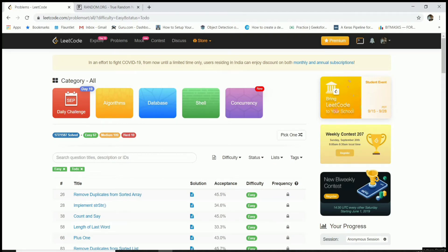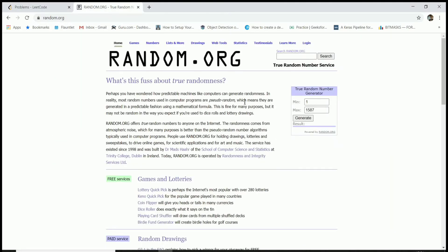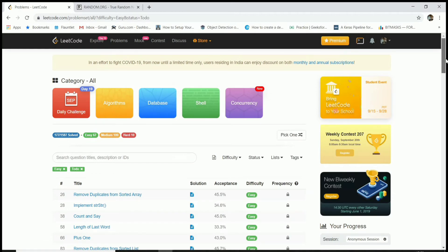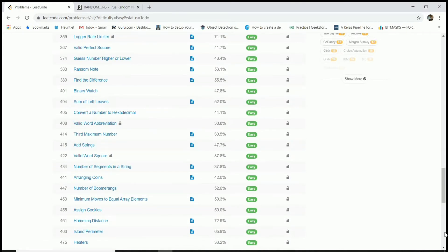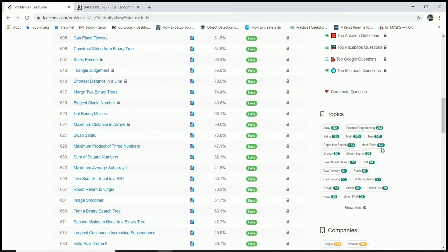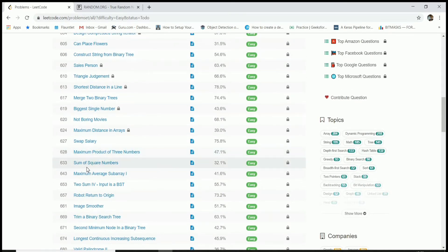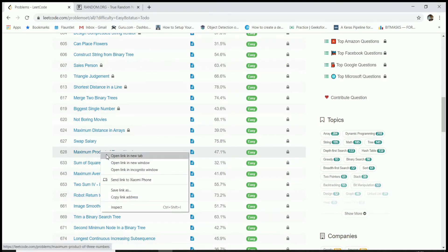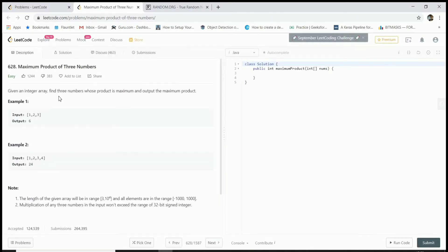Hey guys, we're back again and today we're going to solve another random problem. We generated the random number 629, so we're going to solve problem 629. It doesn't exist, so the closest one is 628. We will try to solve that one: Maximum Product of Three Numbers. Given an integer array, find three numbers whose product is maximum and output the maximum product.